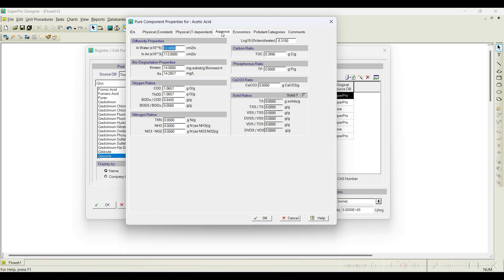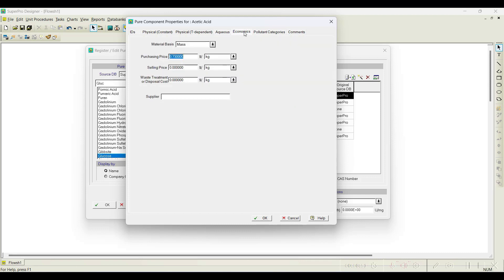Other important parameters include solubility of the molecule in water or other solvents. For wastewater treatment simulations, we need BOD (biological oxygen demand), COD (chemical oxygen demand), or theoretical oxygen demand (ThOD). The Economics tab is also important: for raw materials we need the purchasing price, and for products or byproducts we can set a selling price. For acetic acid, which is a byproduct of the aspirin synthesis, we can assign a selling price, and we also need to specify disposal costs.